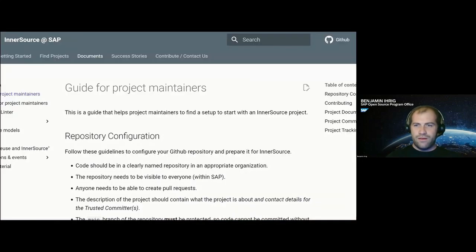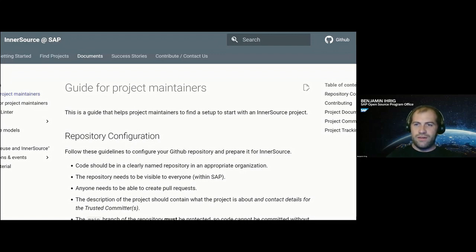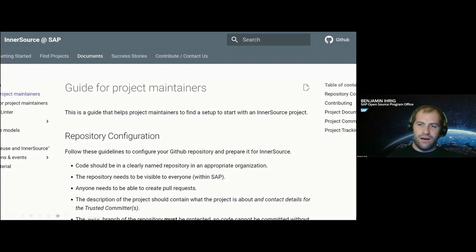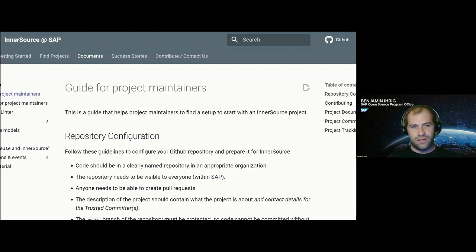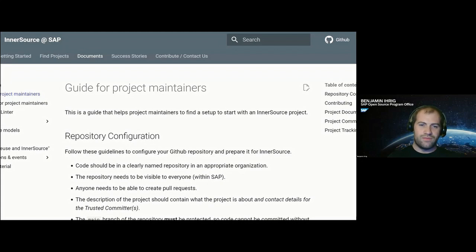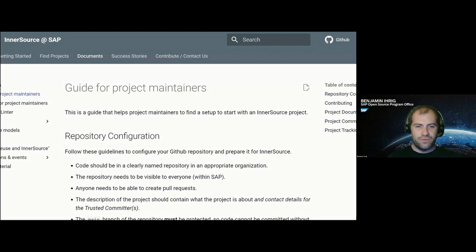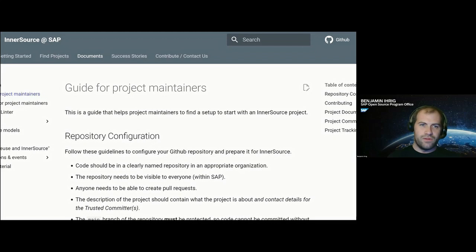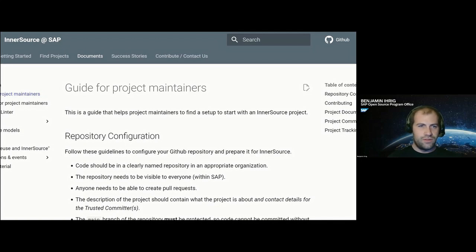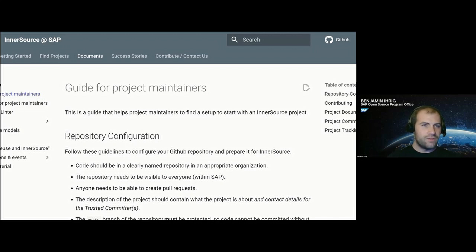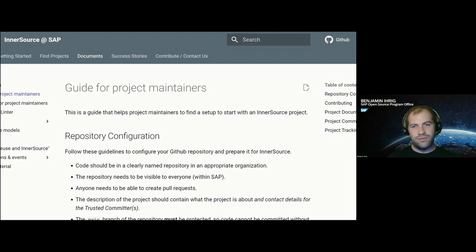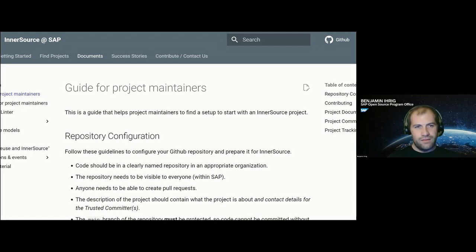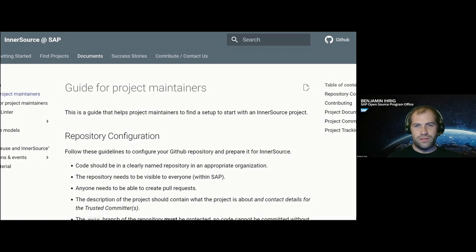We came up with what we call a guide for project maintainers. The guide for project maintainers is really just a very small hands-on documentation of how a proper repository could be set up. We talk about basic repository configuration, like you should have a clear name, you should have a repository that's visible inside of SAP. People or possible contributors should be able to create requests and product documentation, ways to communicate with the people in the project, how the project tracks their issues, so access to their backlog essentially, and even how to contribute to the project. So how the whole setup is, how does the workflow of contribution work, where can you find additional information, whom can you contact, and so on.